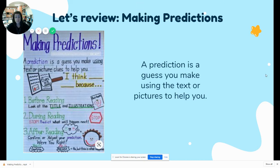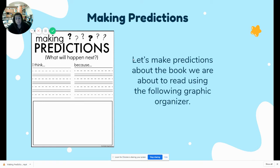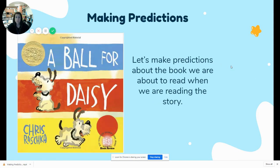We're going to be looking at a graphic organizer. Don't worry, you're not making one today — but you will on Friday. I'm going to show you how to make them today, tomorrow, and Thursday, and then it'll be up to you to create your own. We're going to make predictions and use this graphic organizer to help us remember, using the same sentence stem: 'I think... because.'